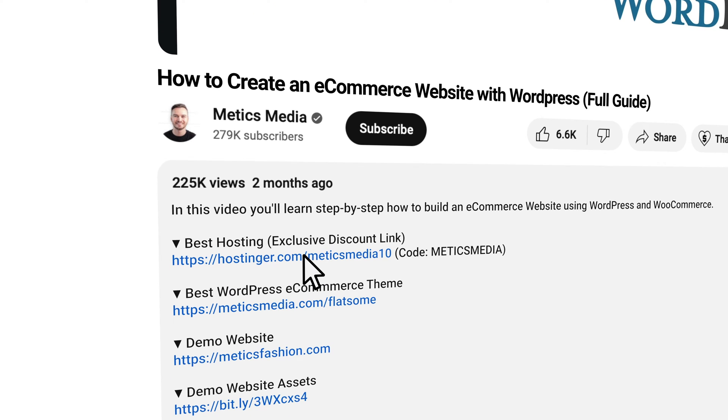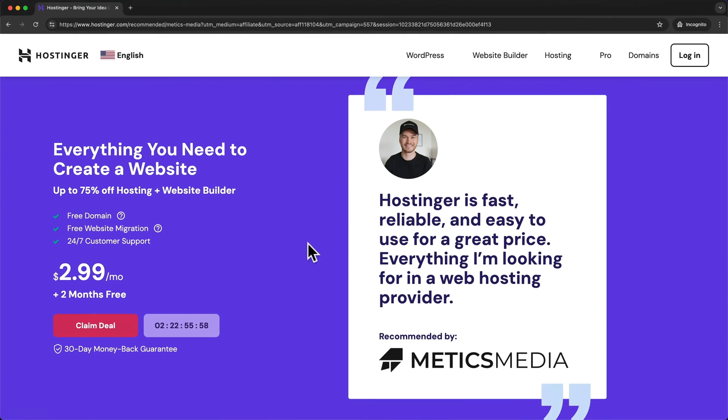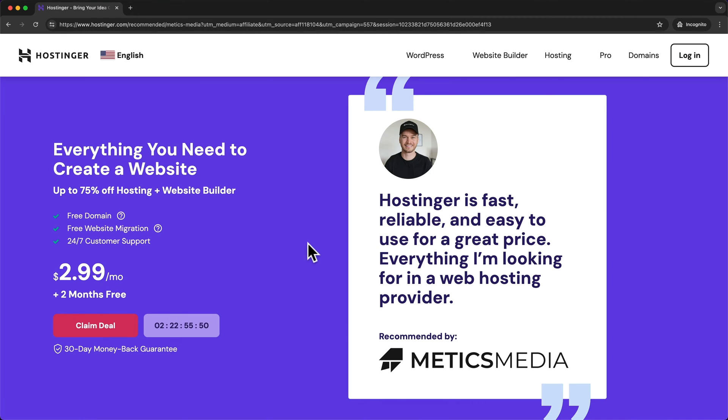This is my referral link and once you click on that link you'll get to this page right here. Now by using that link I will get a commission for referring you to Hostinger. But in turn you will get the best price possible to get hosting with Hostinger.